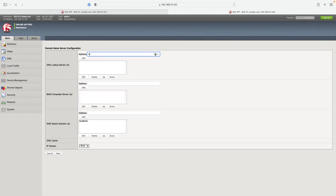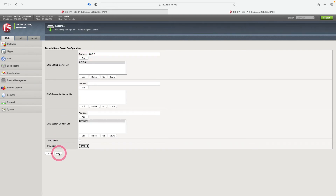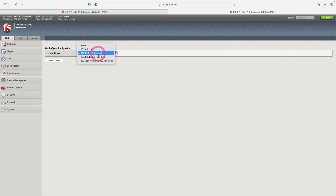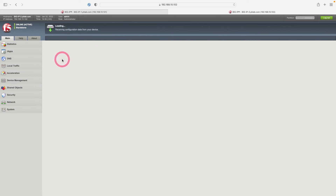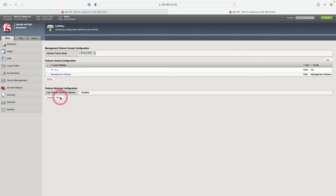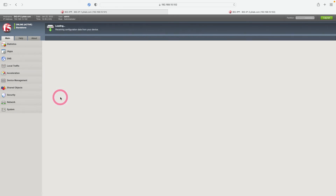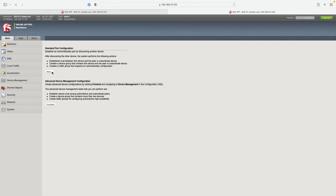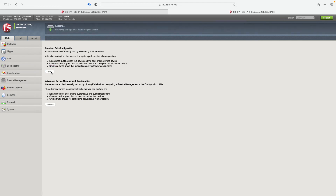Let's write our DNS address and click Next. I choose the high availability interface for Config Sync and click Next. I click Next without making any changes in the failover unicast section. I choose the high availability interface for mirroring and click Next.